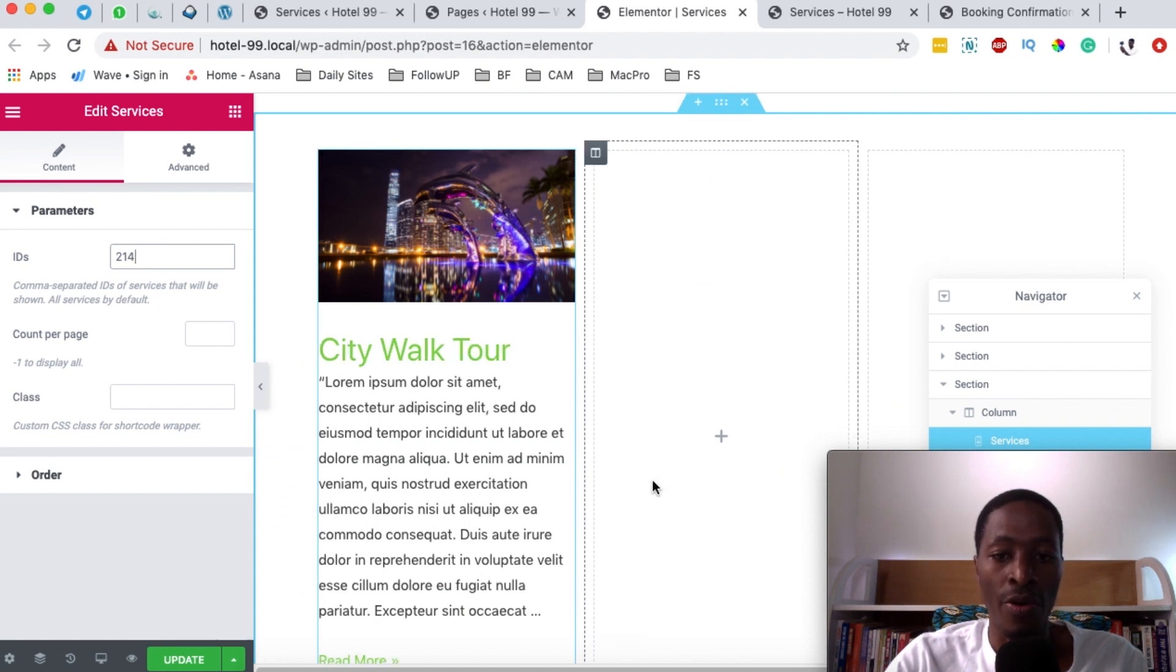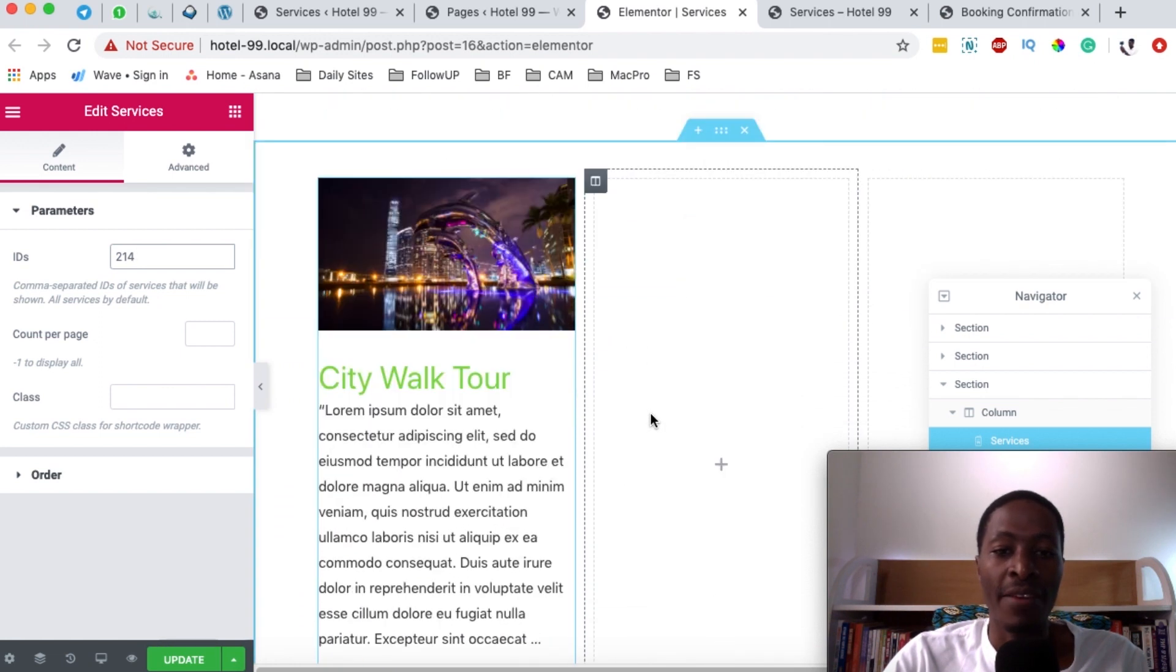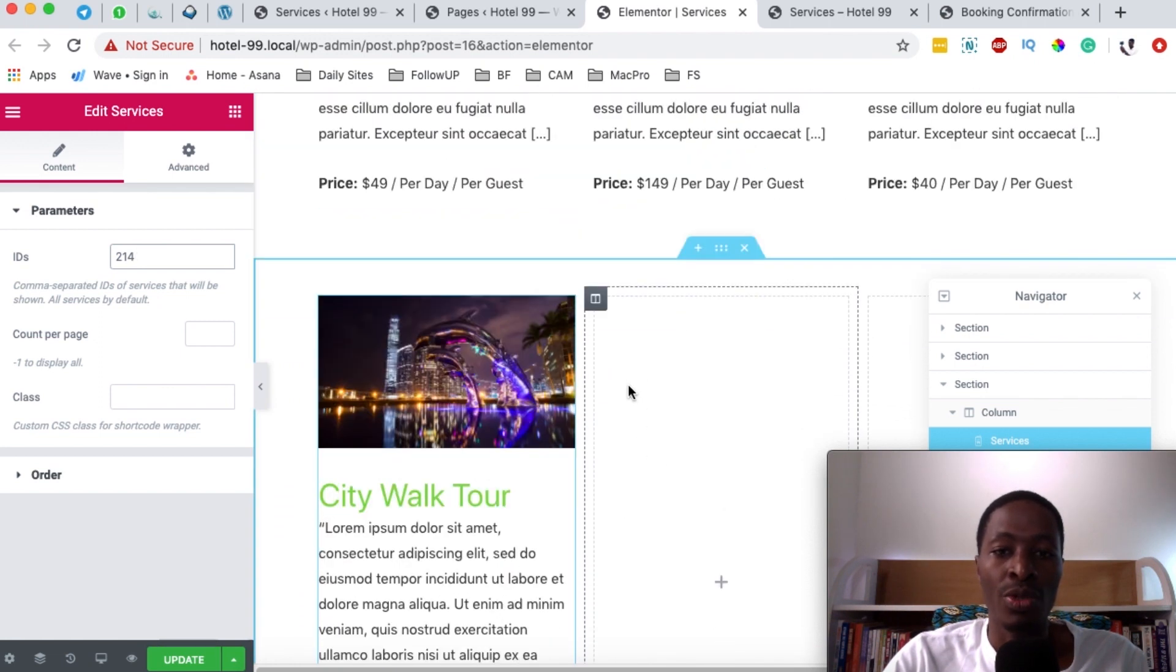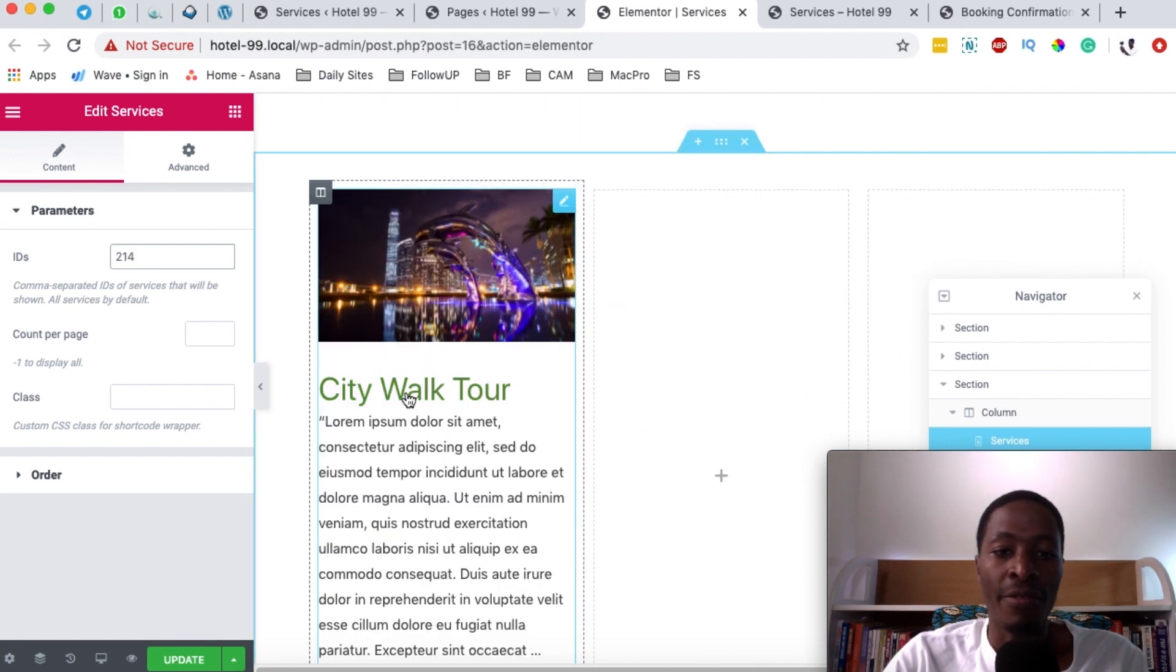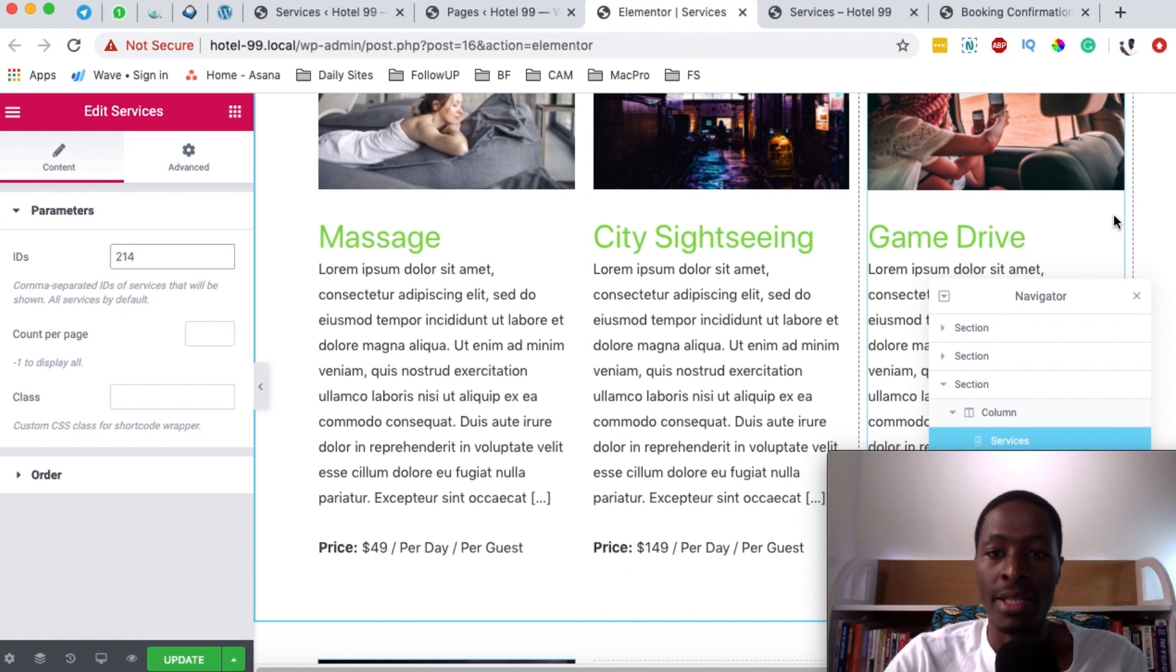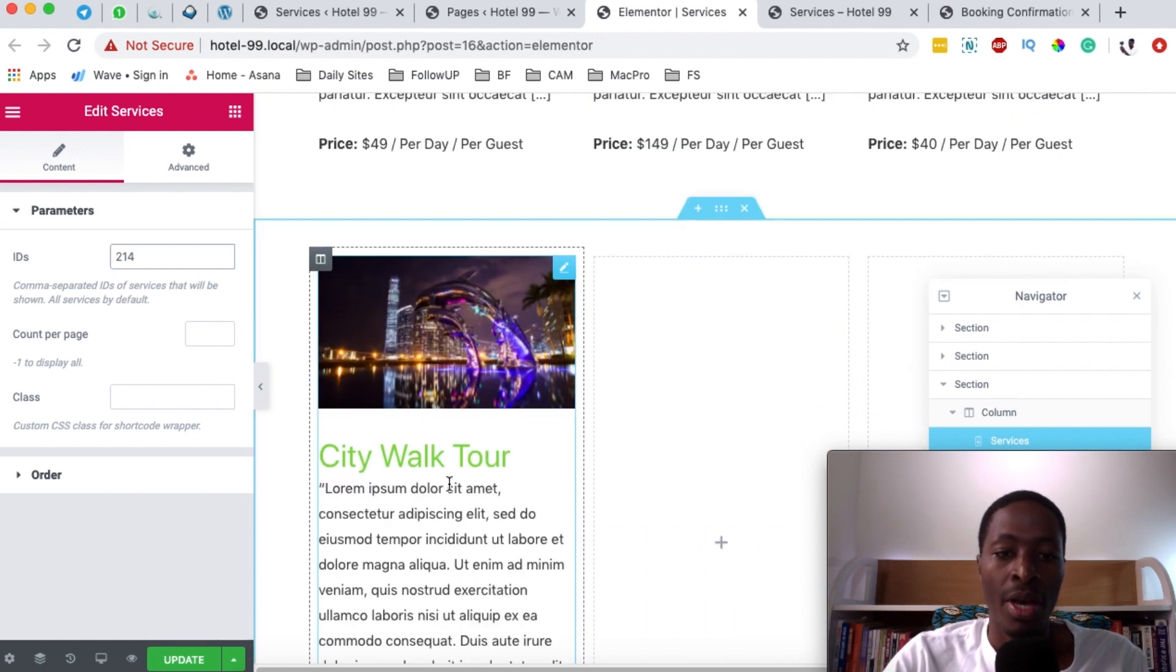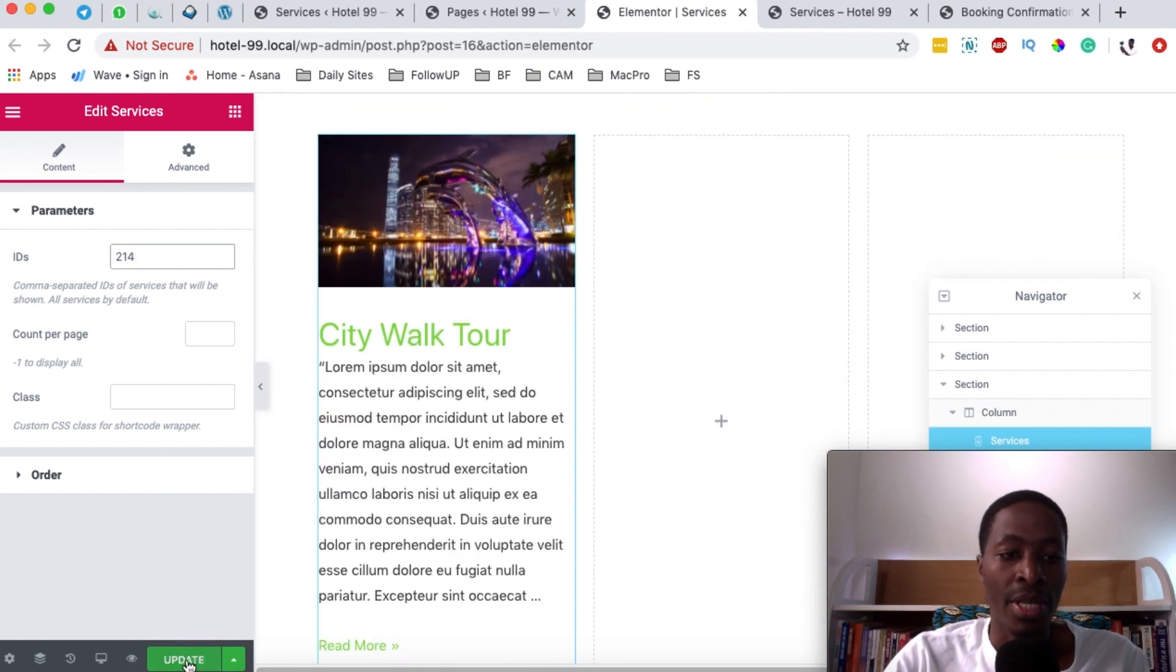On the other hand, if you didn't want to add another section, you can simply add a four-column section over here and have all the services show up in this section. Once you're done with that, you simply say update.